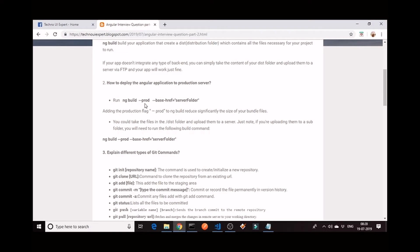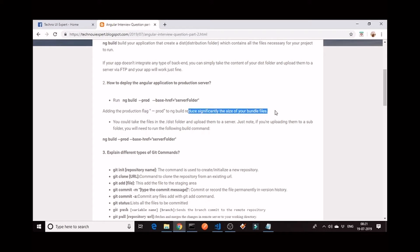What does that mean? First, --prod means: if we are simply doing ng-build, it also creates the dist folder, but the size of the dist folder is larger compared to when we use ng-build --prod. Adding the production flag --prod to ng-build will significantly reduce the size of your bundle file. So if you want to decrease the size of the dist folder, it will take less memory on the server and your application's performance increases. To decrease the size of the dist folder, we have to add --prod to ng-build.